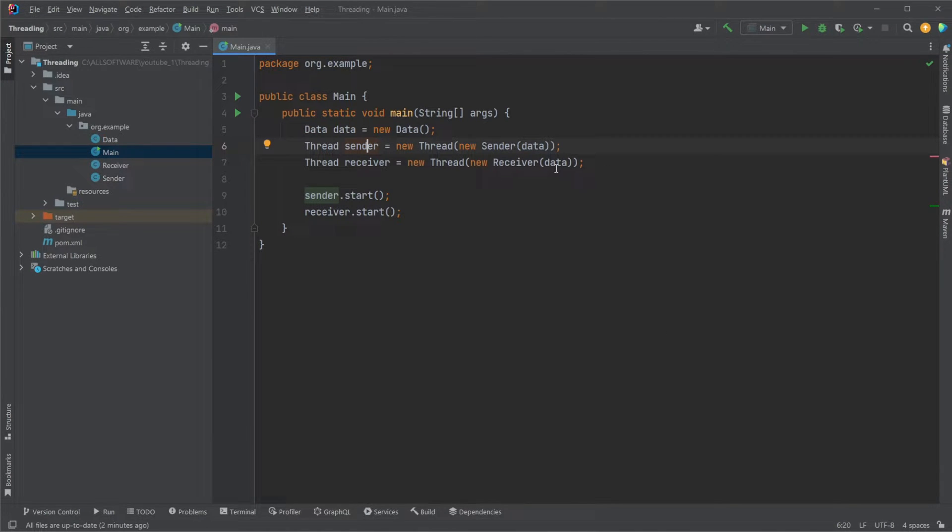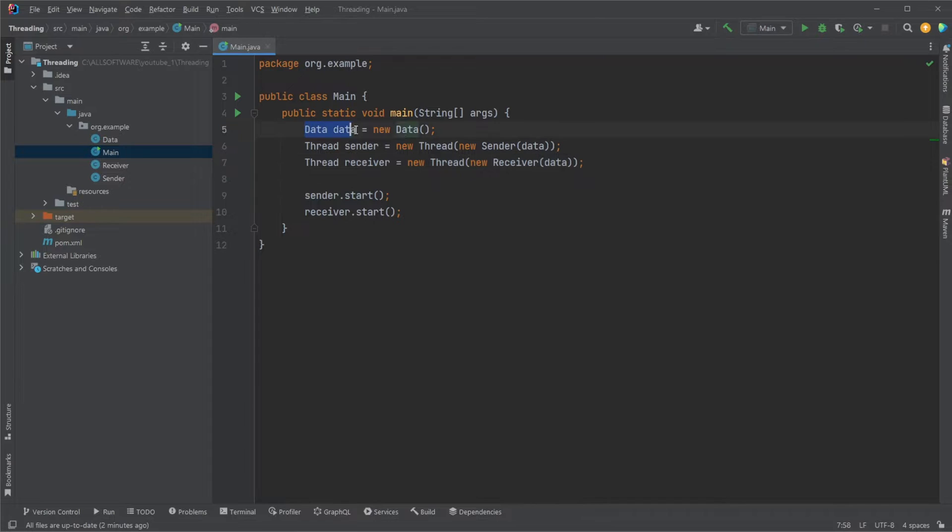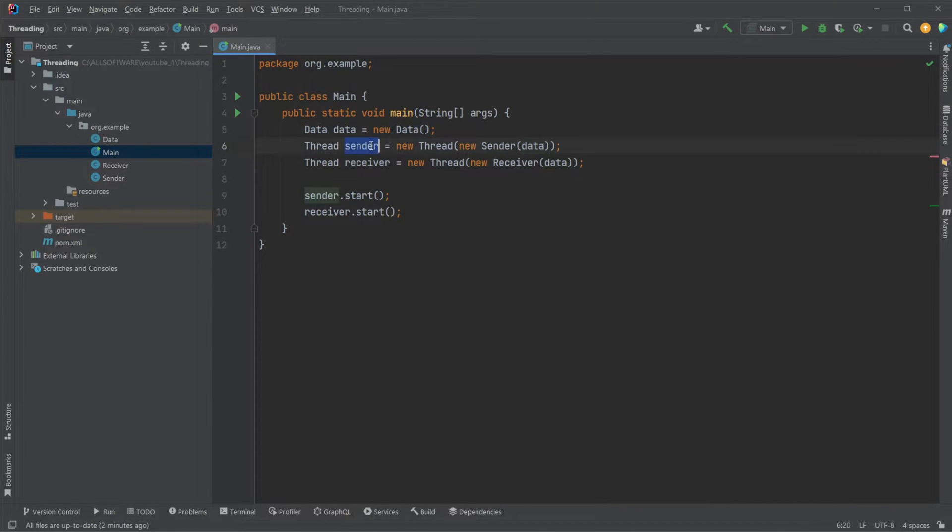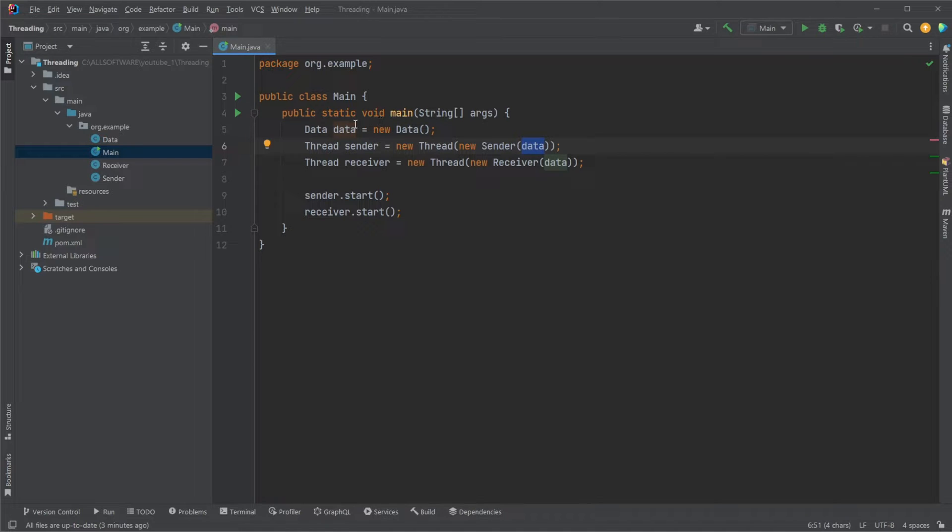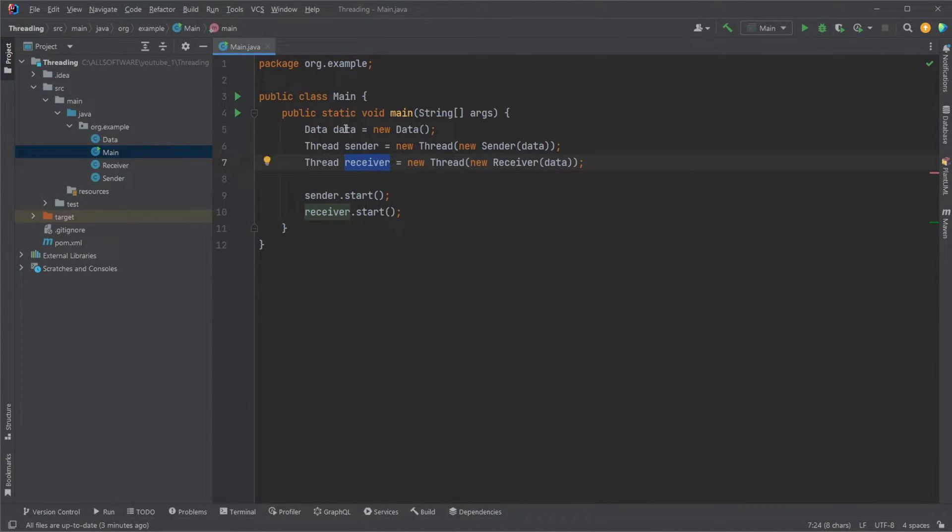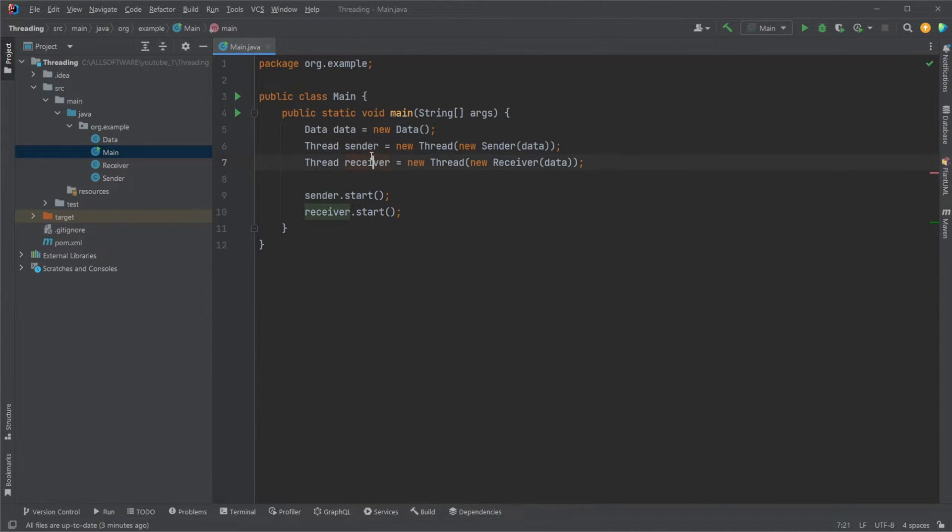How this is performed is that we have three classes: a data class which handles the data, and then both our sender and receiver thread are connected to this data class and access the data. The sender adds some data to the data class, the receiver then extracts the data, the sender then adds some data, the receiver extracts some data, and so on.